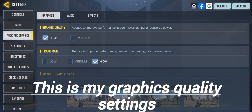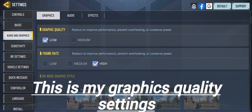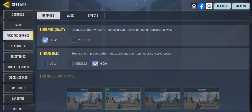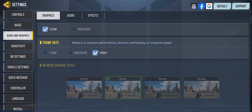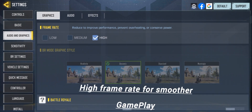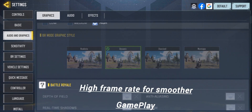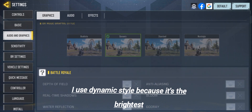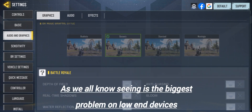These are my graphics quality settings: low graphics to reduce performance, low graphics to improve performance and prevent overheating or conserve power, and high frame rate for smoother gameplay. I use dynamic style because it's the brightest style.